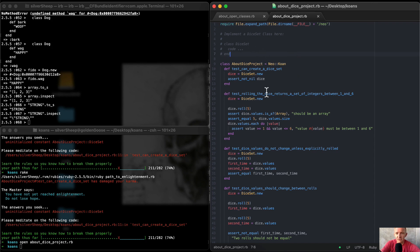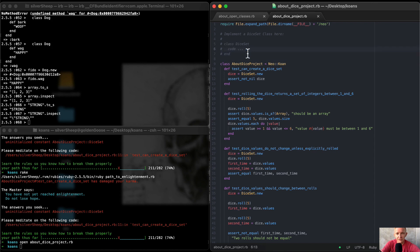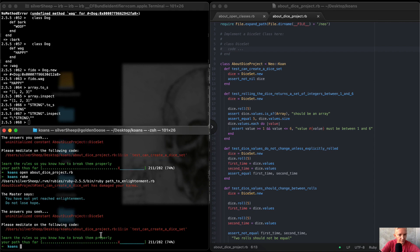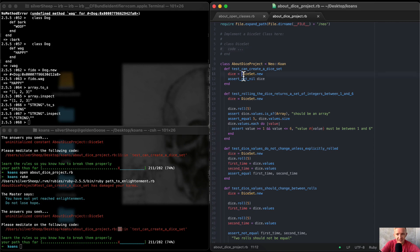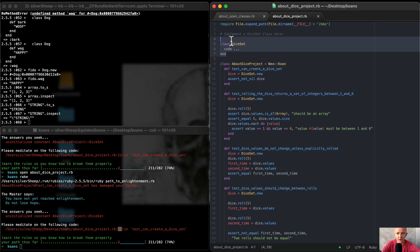So we're going to be working with classes again. Here we have a commented-out class set. If we go rake back in our terminal in our root folder for the coons project, it looks like we're failing on line 11 — here's line 11. So it's saying 'test can create a dice set,' meaning we need to be able to instantiate this class. So let's just uncomment this and put a comma here.